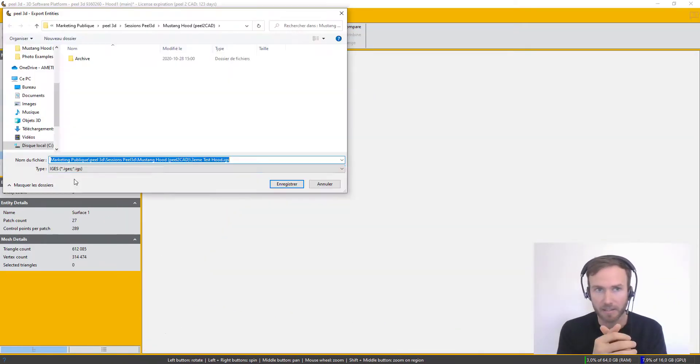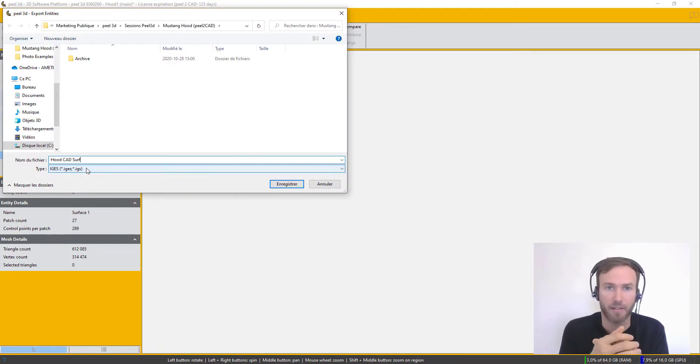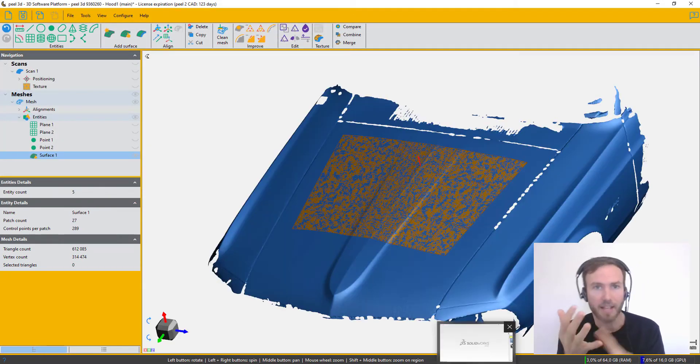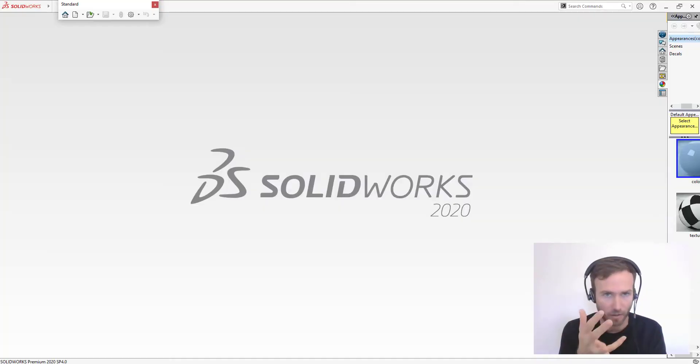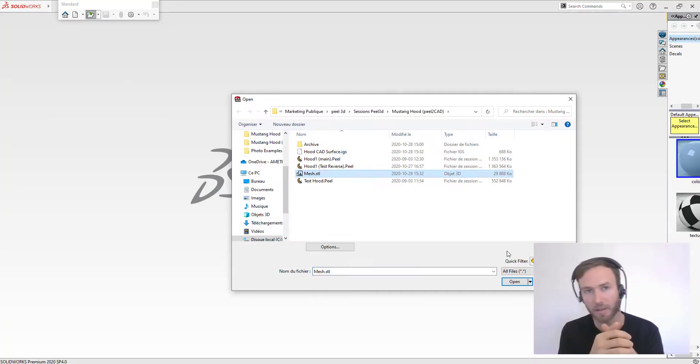Next step for me is to save the scan and save this surface, and I'm going to send everything to SolidWorks.